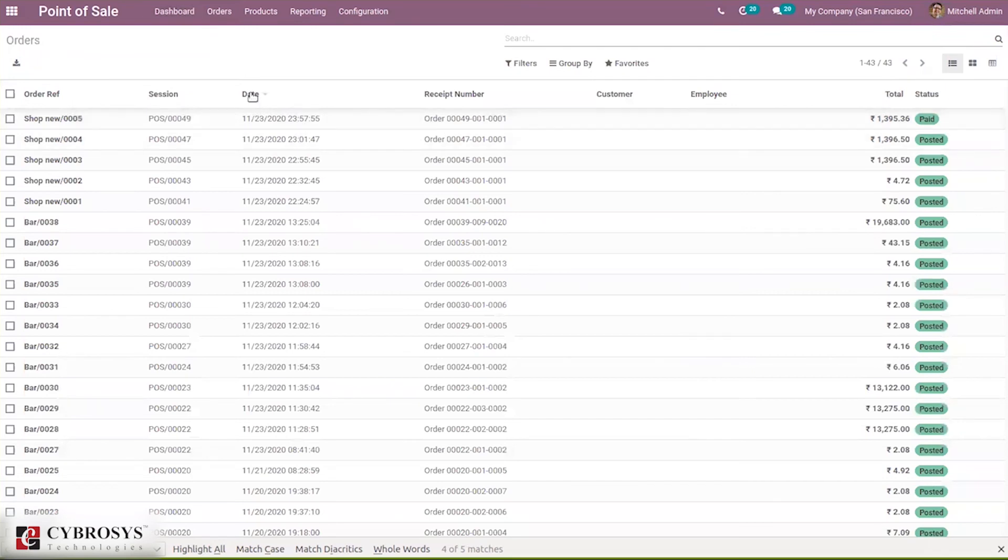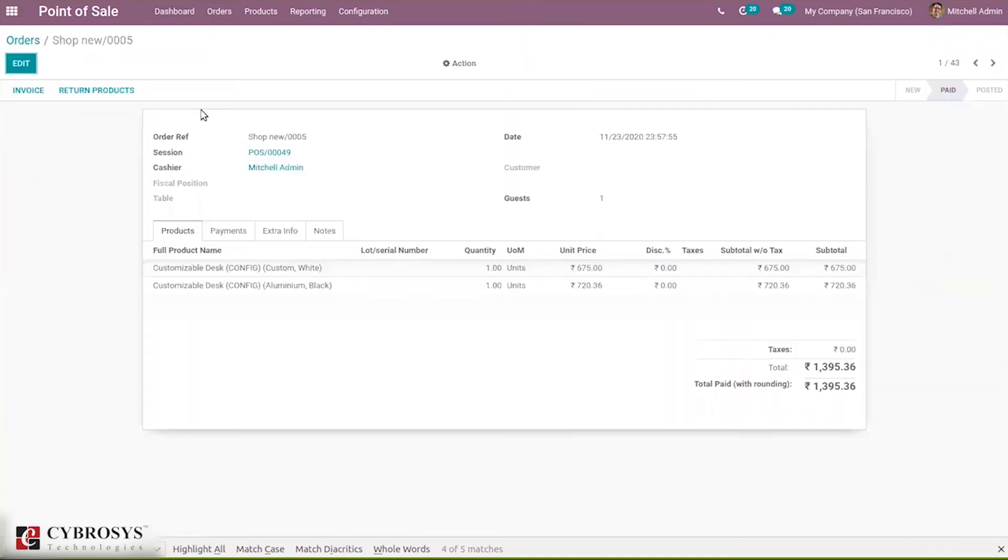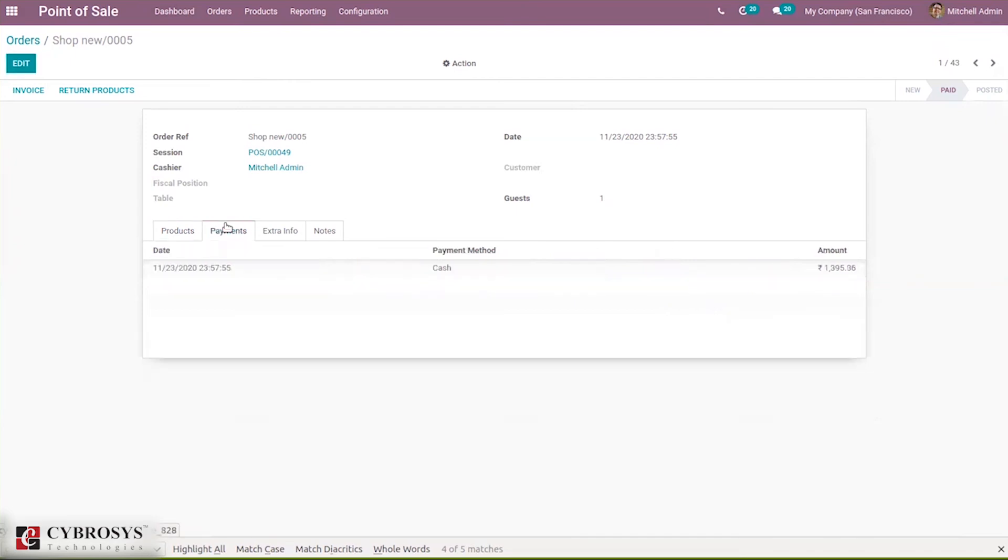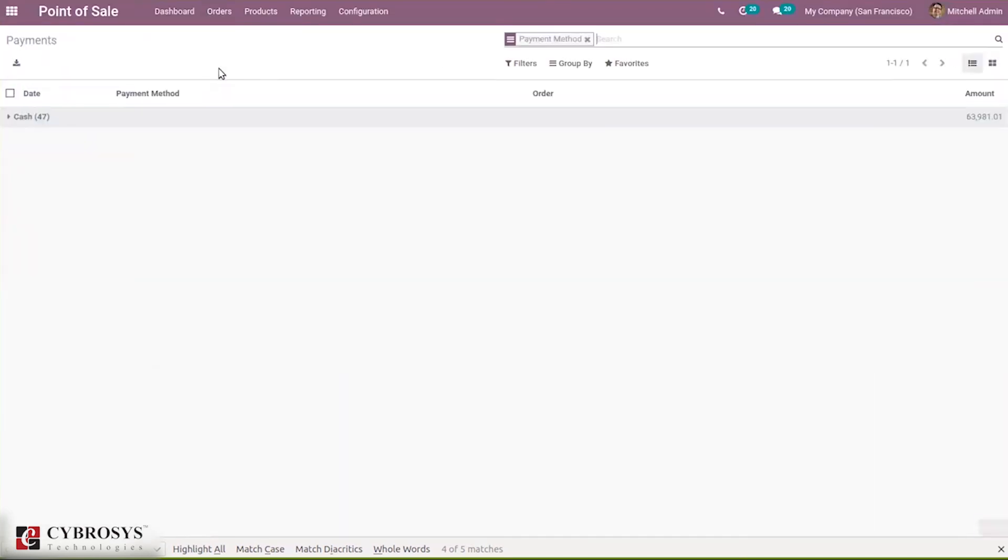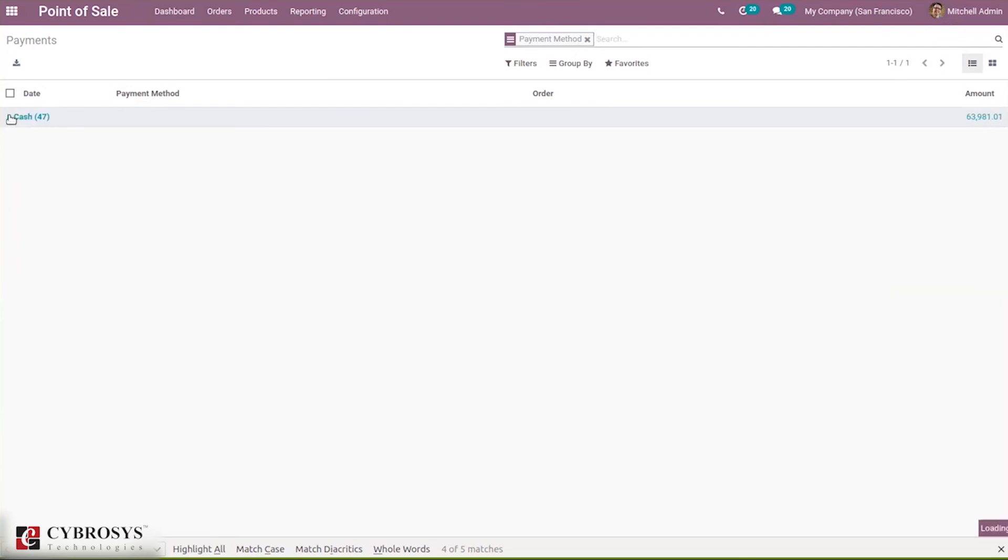We can also see a menu to view the orders. From here we can see the details, and under Orders we have a menu called Payments where we can see payments grouped according to the payment method.